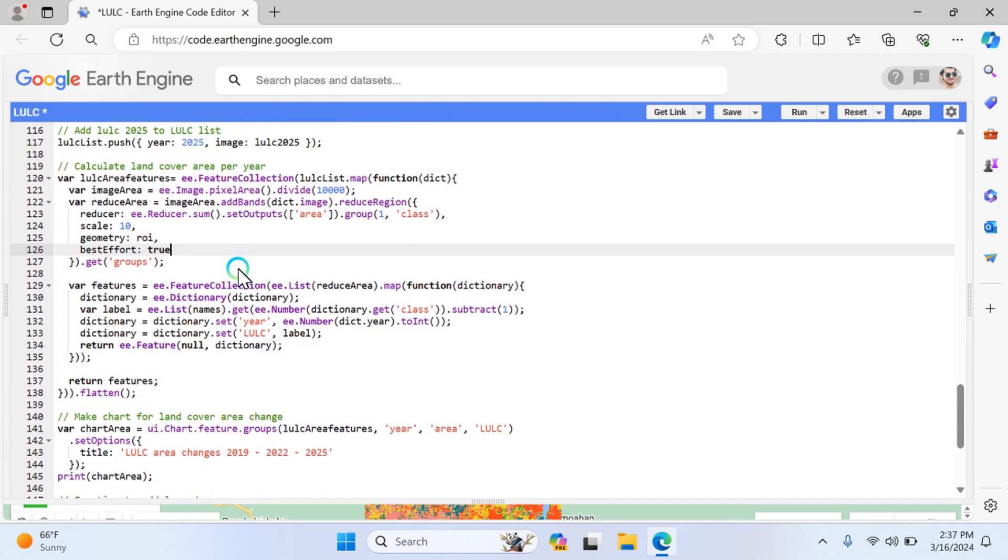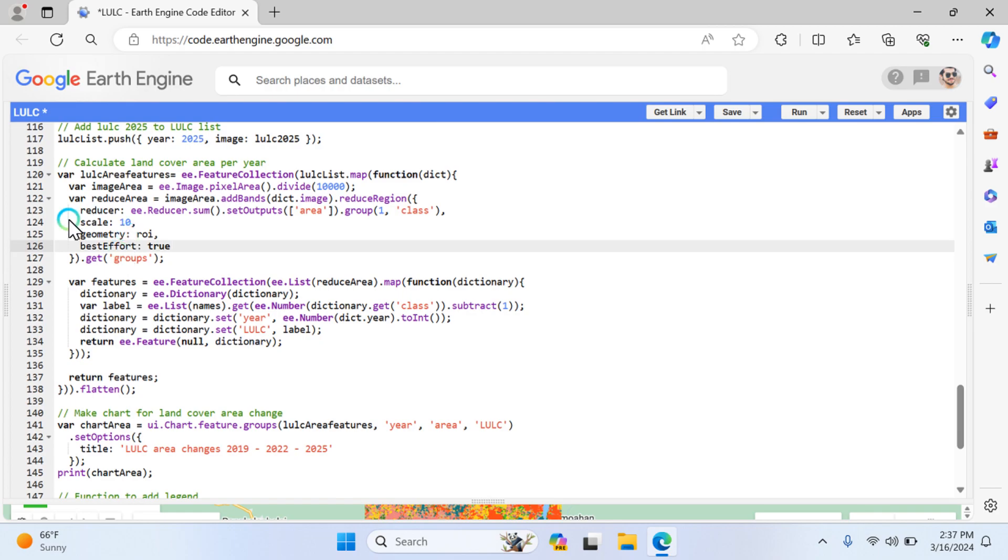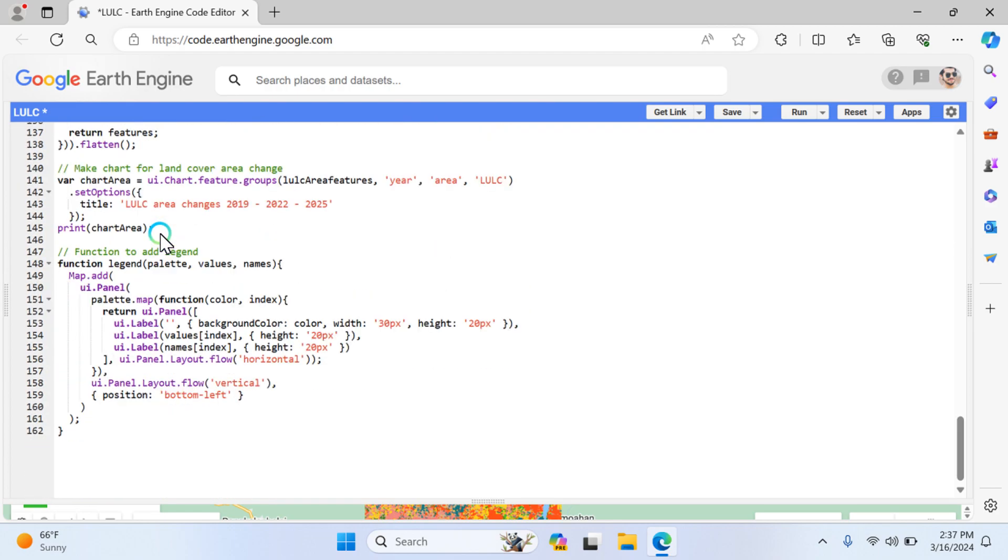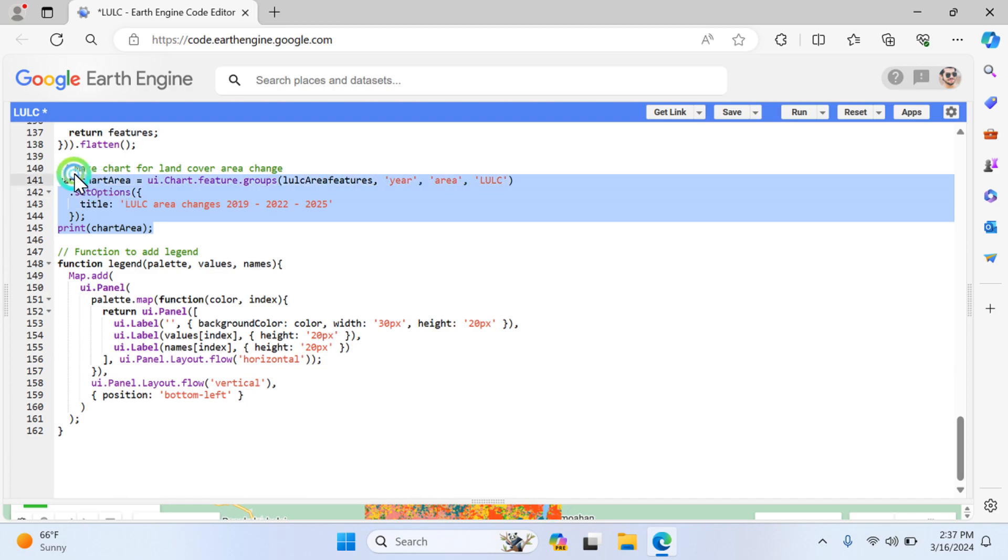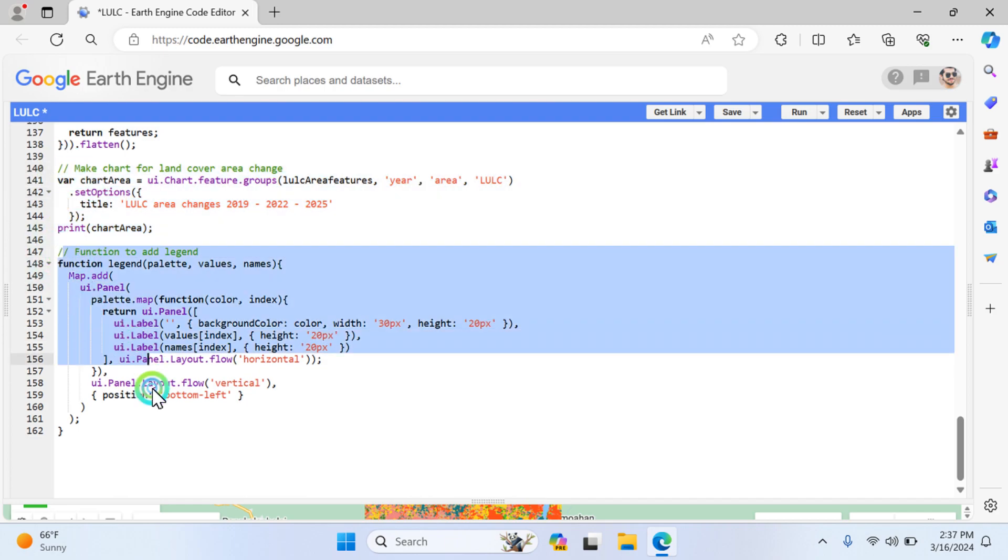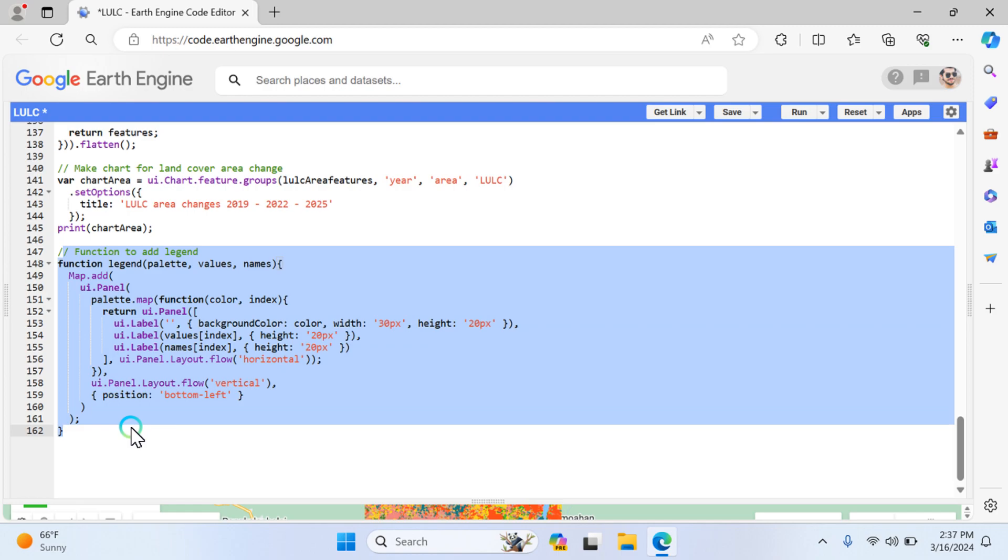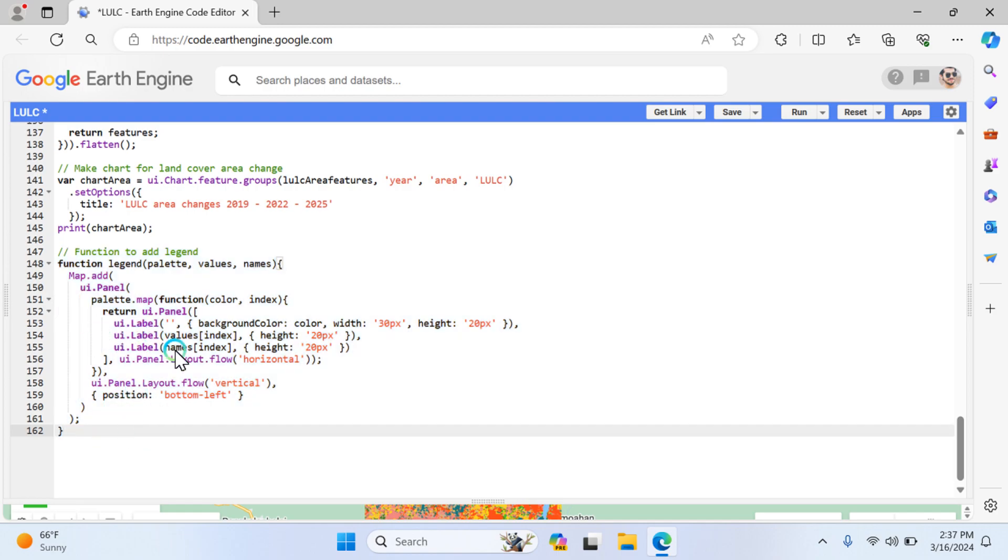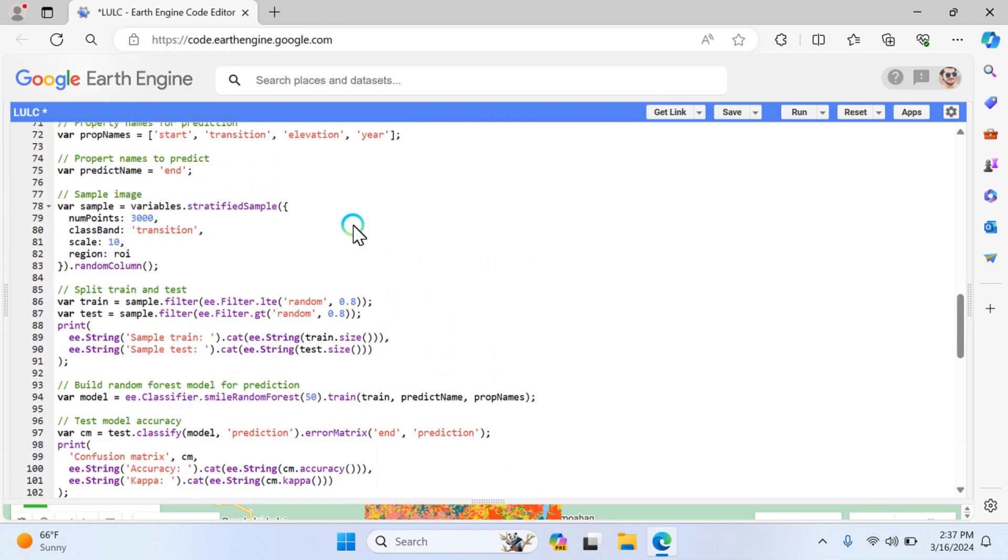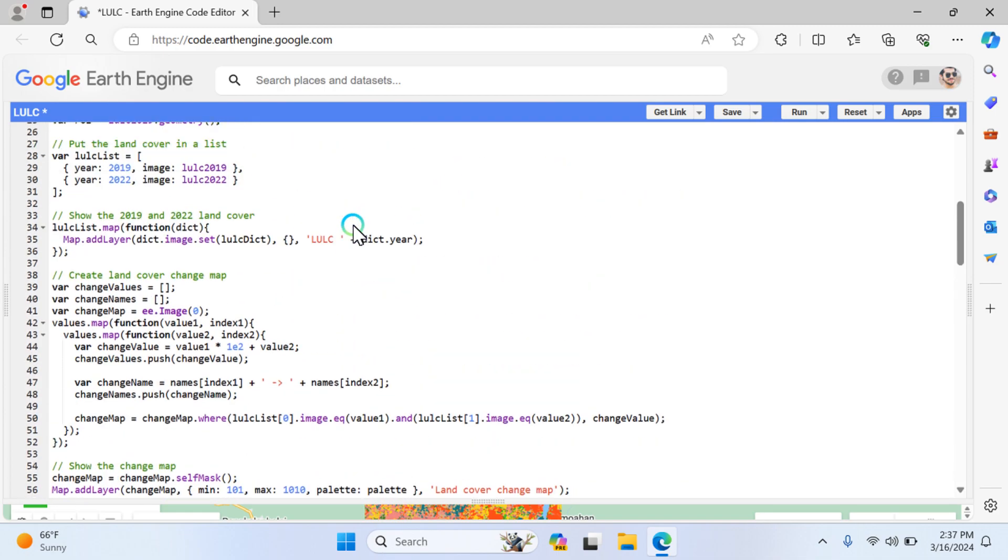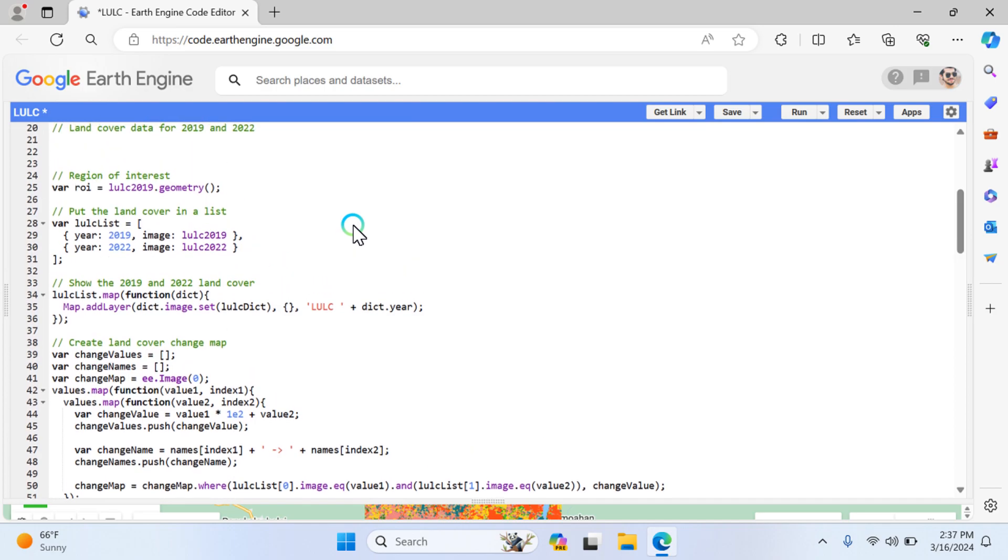Calculate the land cover area pixels. This function basically calculates how much area will be predicted for 2025. All calculations will be performed here, calculated within the geometry, which is the region of interest ROI. Then make a chart for the years 2019, 2022, and 2025. The last function is for UI-based interface, which shows the legends with heights and values in 20 pixels.